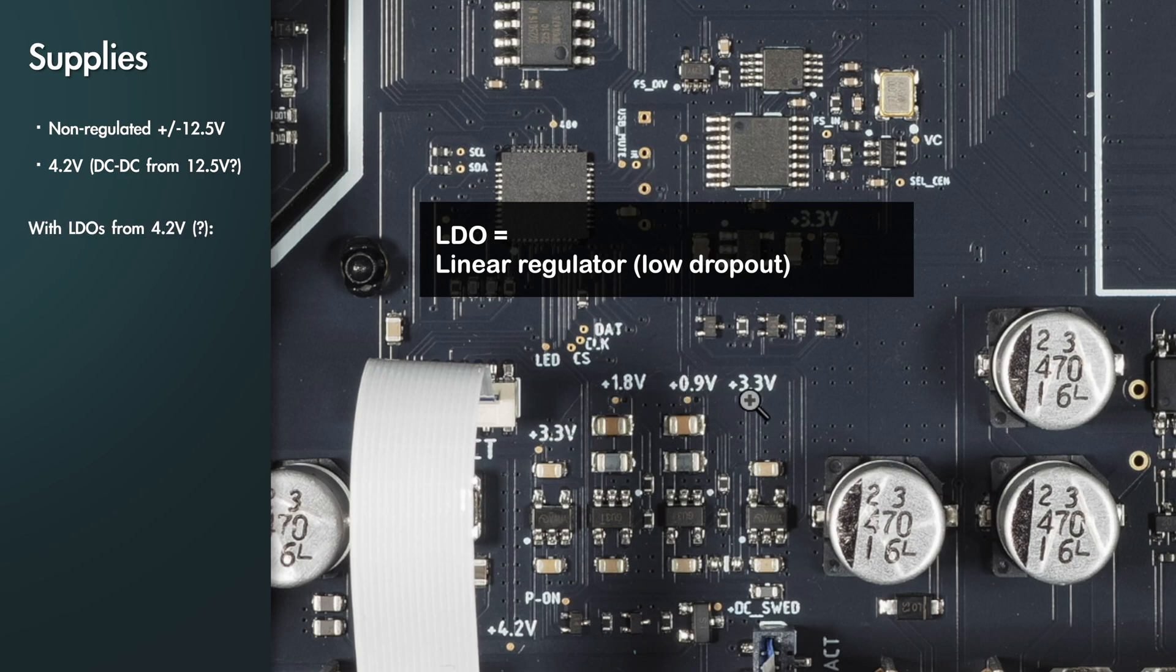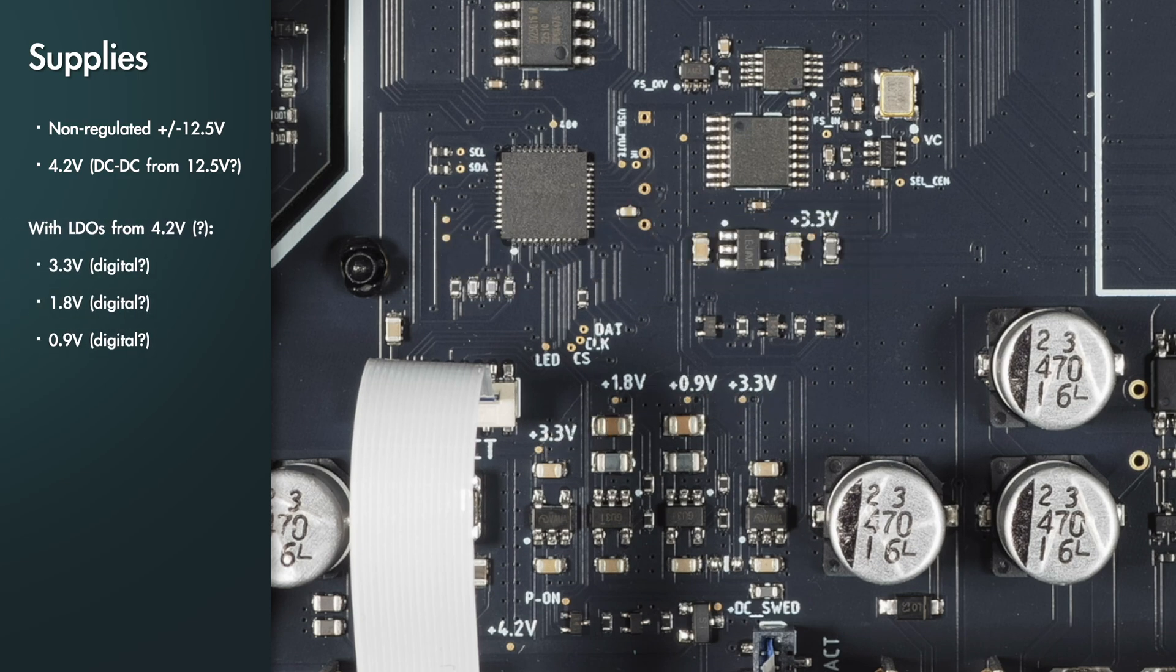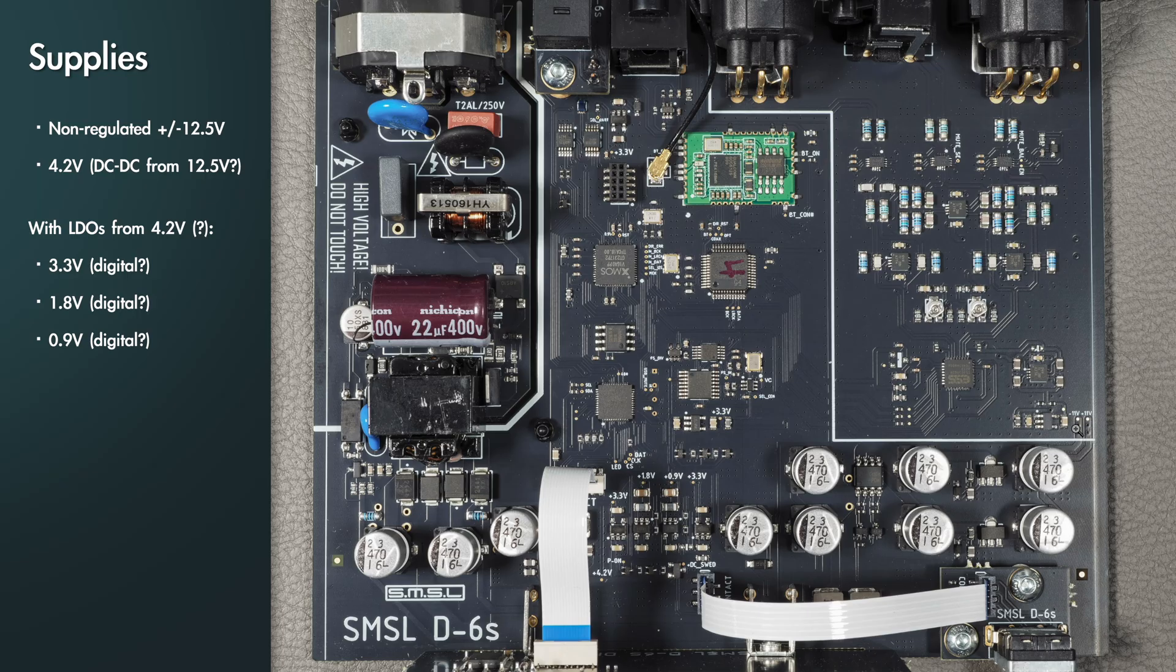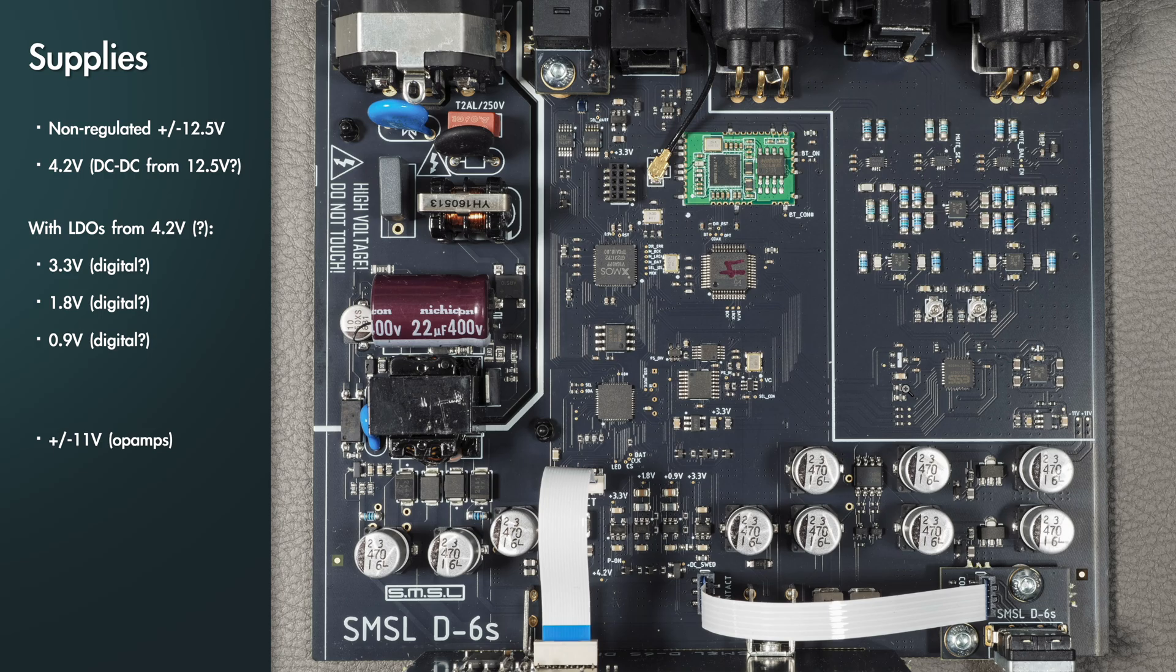The 4.2 volts I presume is feeding these few LDOs here to generate some extra supplies that are marked on the PCB, and here we have some FETs or LDOs that create around plus minus 11 volts from the 12.5 volt. So that's the supply used for the op-amps for the DAC output stage.